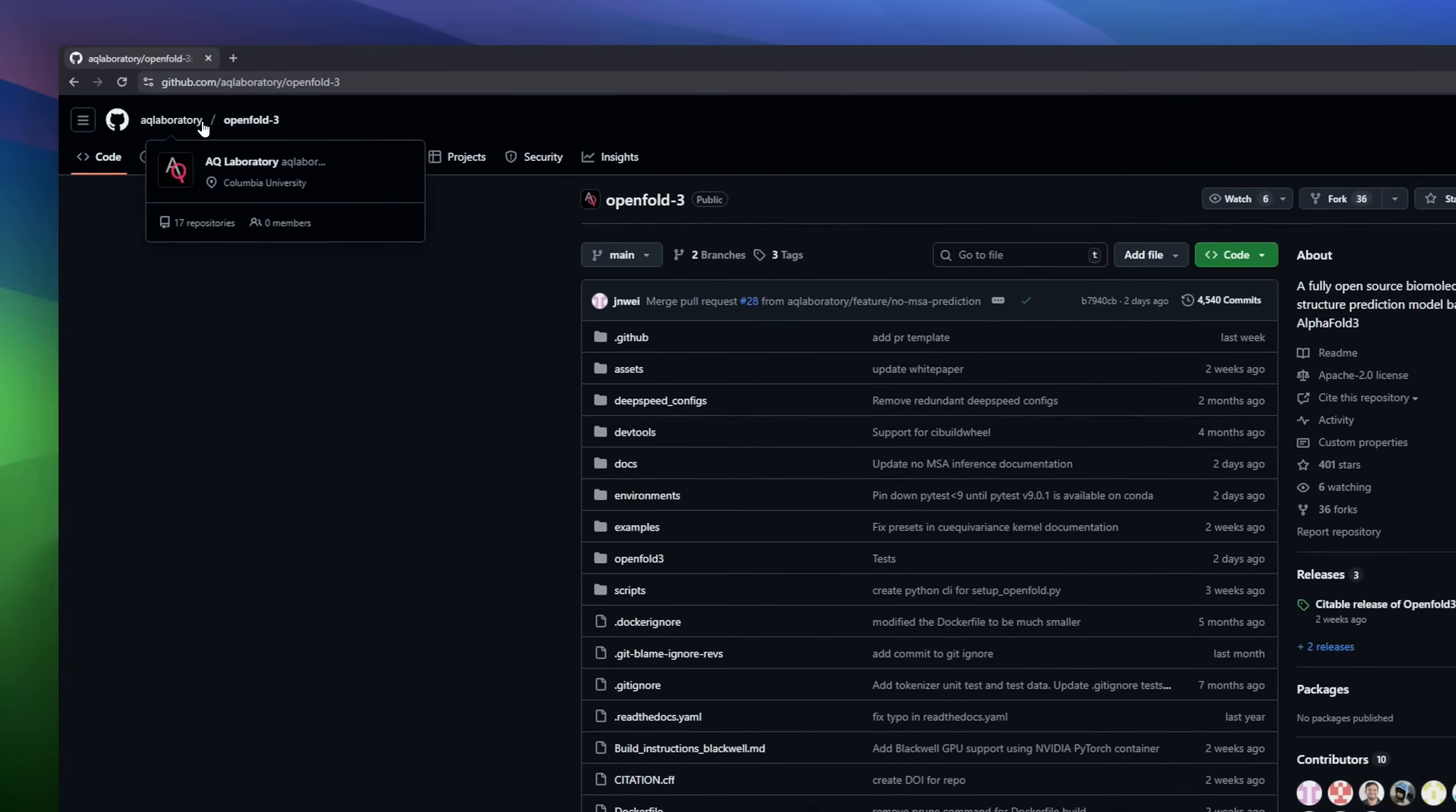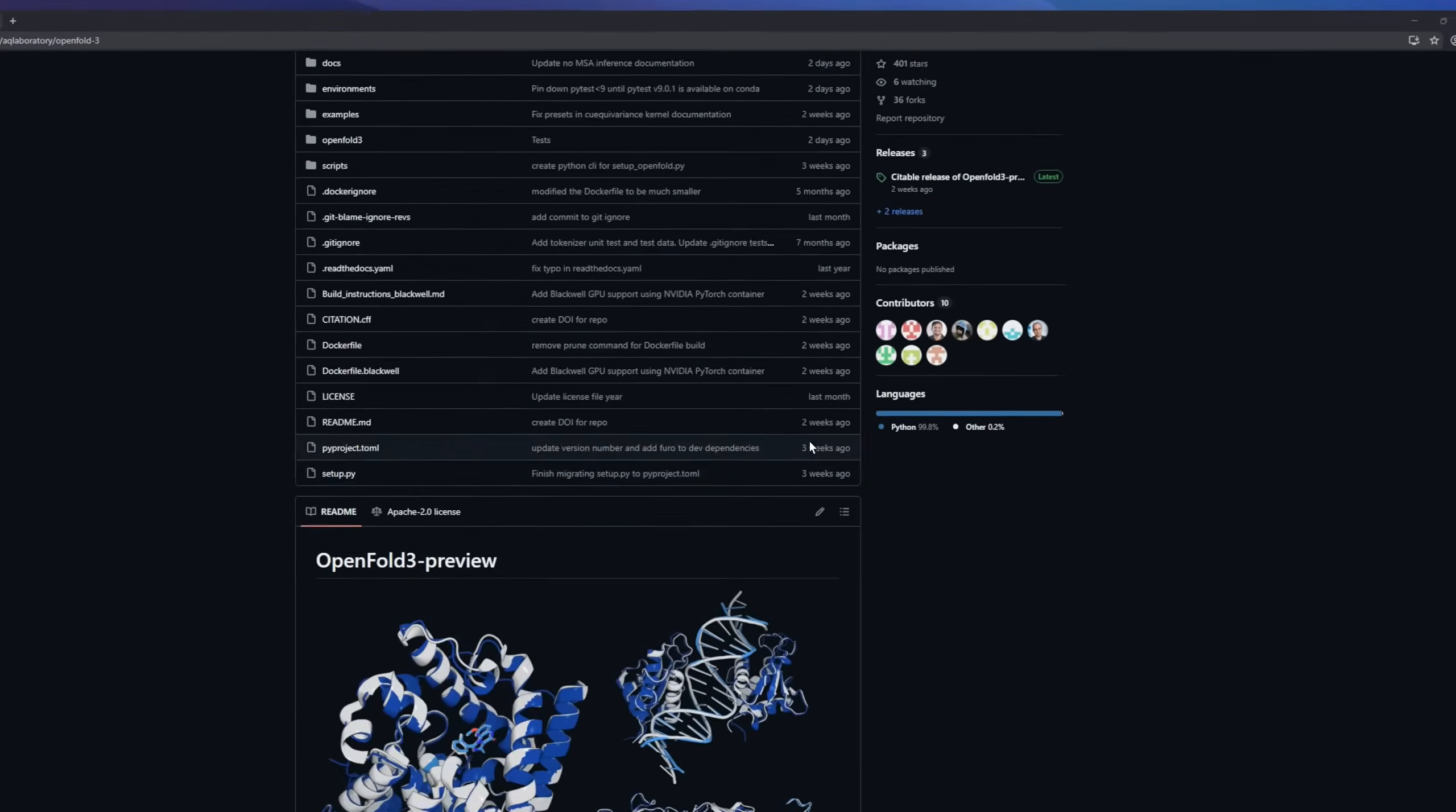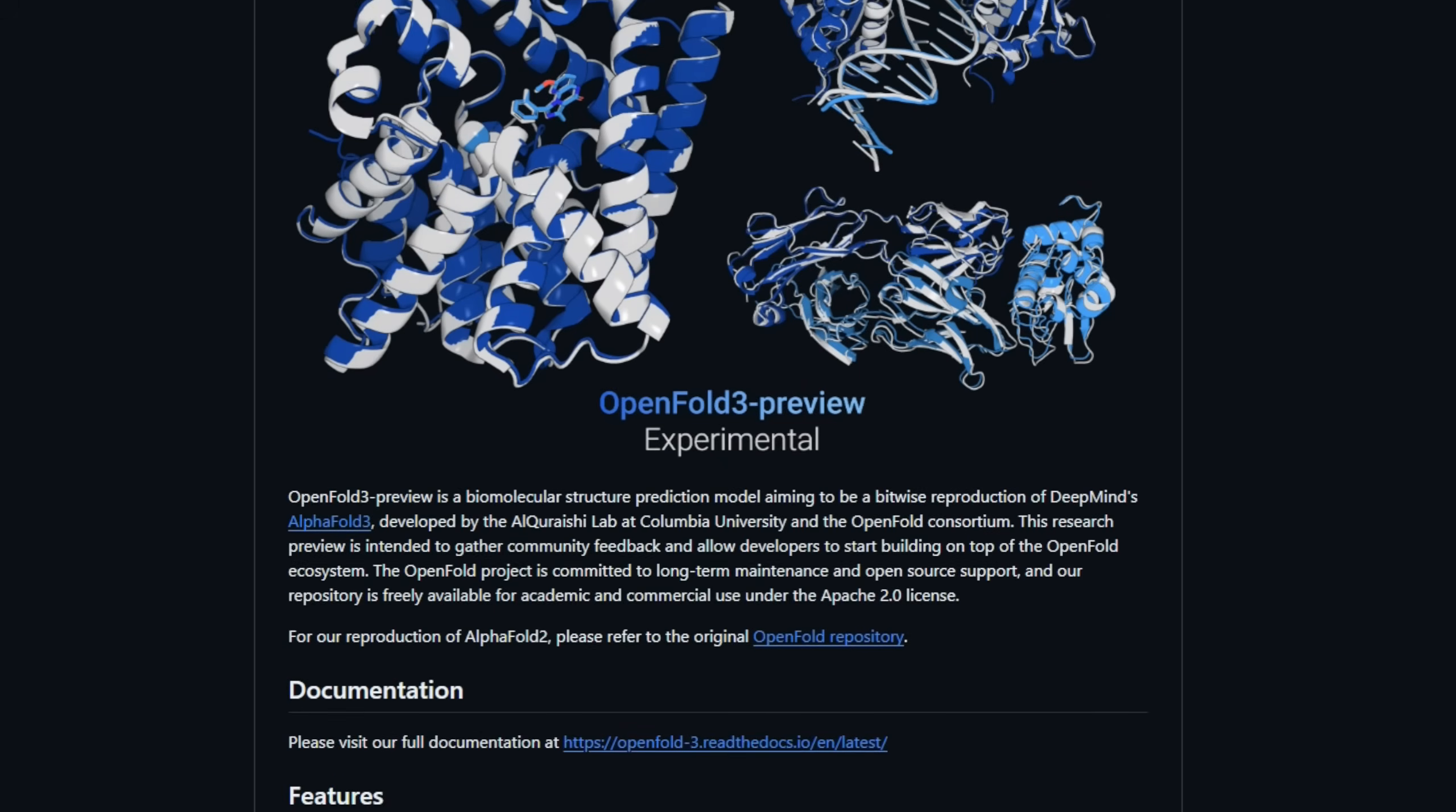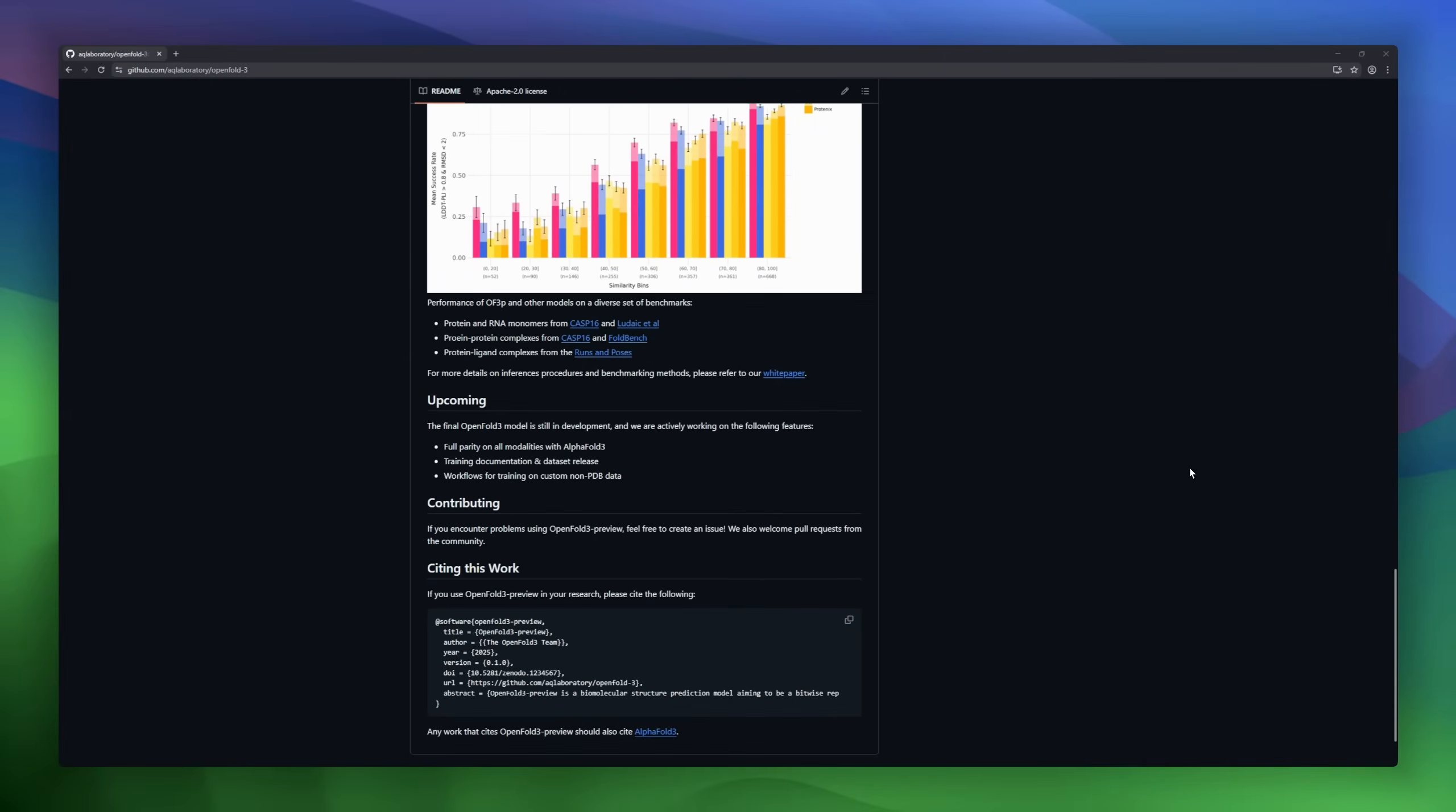OpenFold3 Preview is the open-source attempt to reproduce AlphaFold3, the legendary protein structure predictor from DeepMind, developed by the Al-Qareshi Lab at Columbia. OpenFold3 lets you predict structures of proteins, RNA, DNA, and even small molecules, all in a fully open ecosystem. It supports standard pipelines for MSAs, ColabFold integration, and template-based monomer predictions. Performance? They've got kernel-accelerated inference with Q-equivariants and DeepSpeed for Science for handling large predictions.